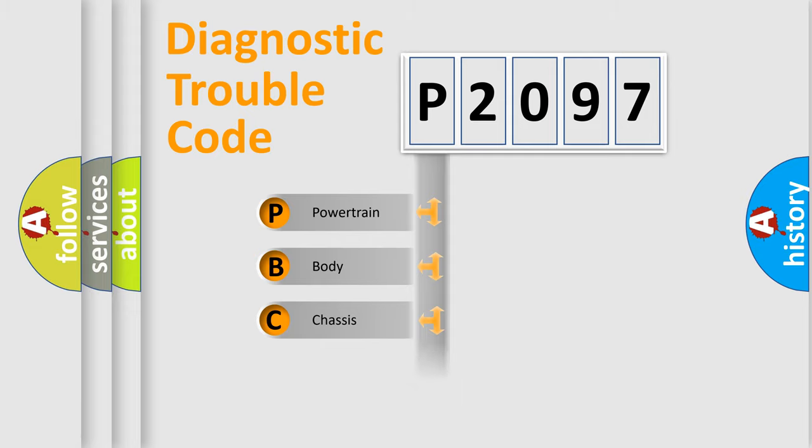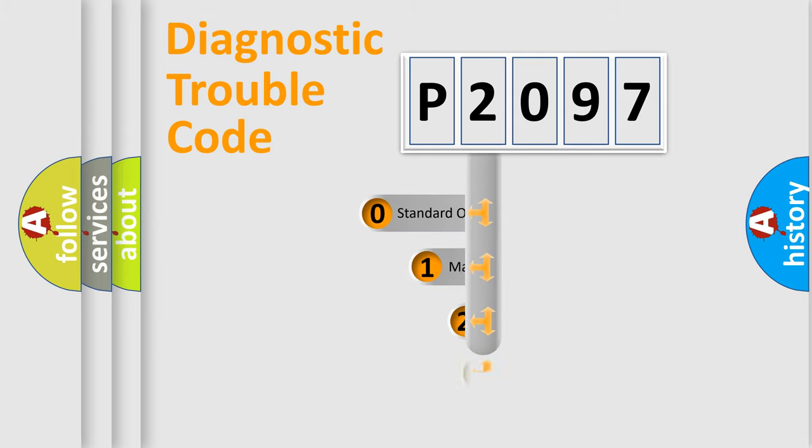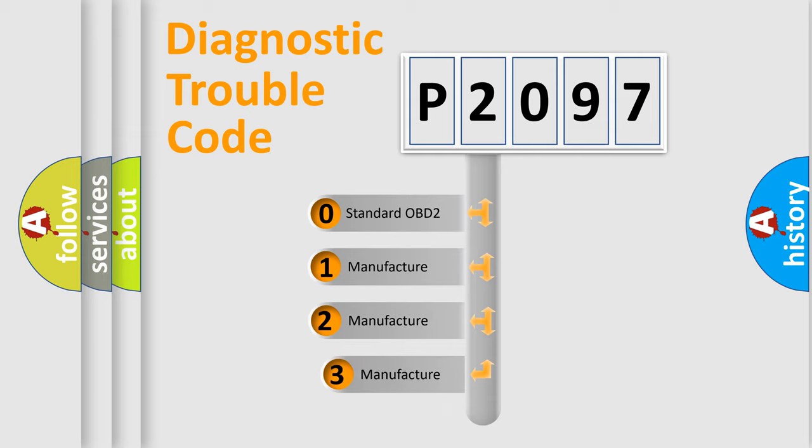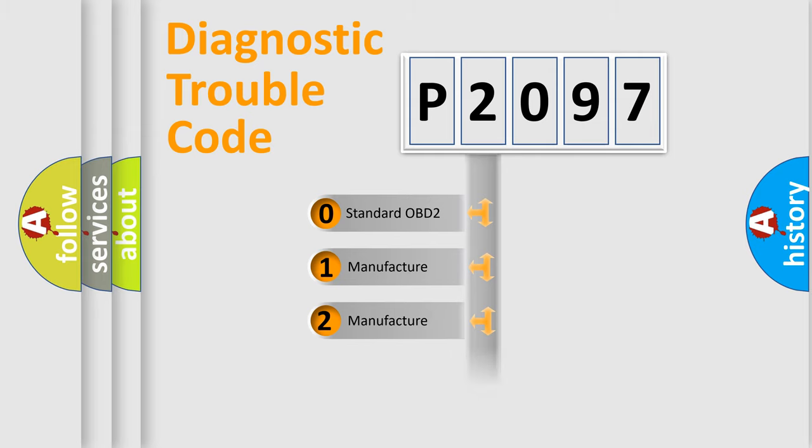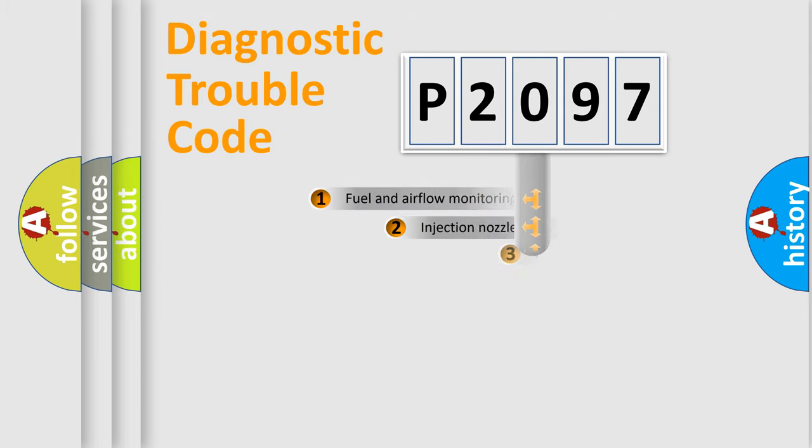Powertrain, Body, Chassis, Network. This distribution is defined in the first character code. If the second character is expressed as zero, it is a standardized error. In the case of numbers 1, 2, 3, it is a manufacturer-specific expression of the car specific error.